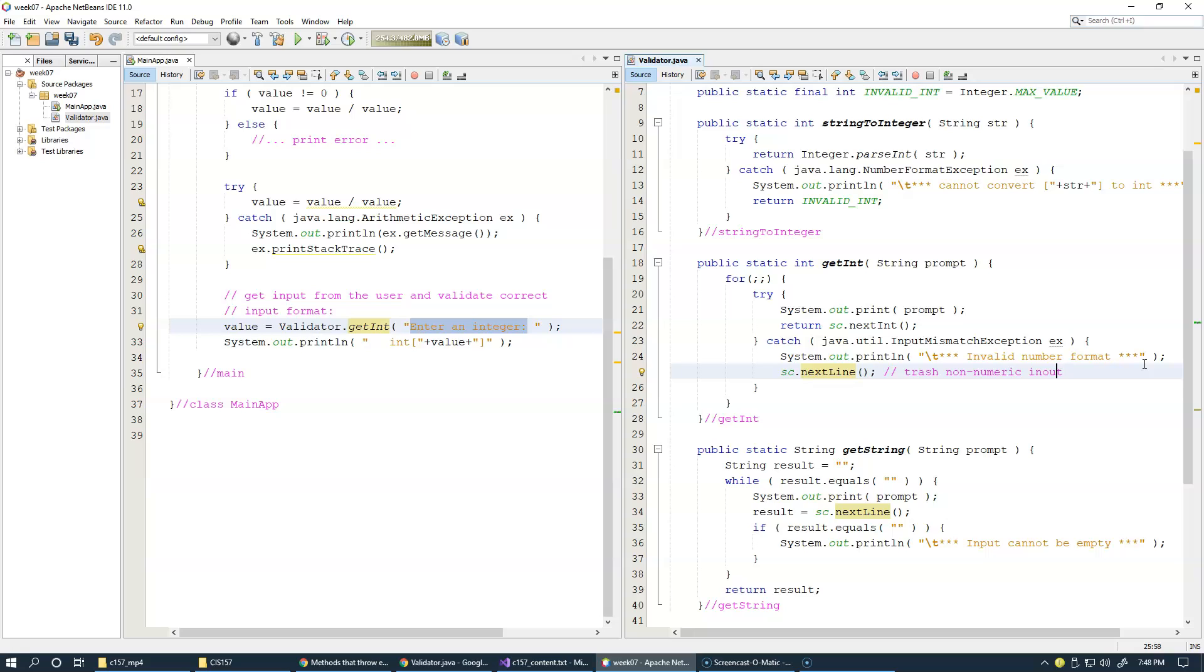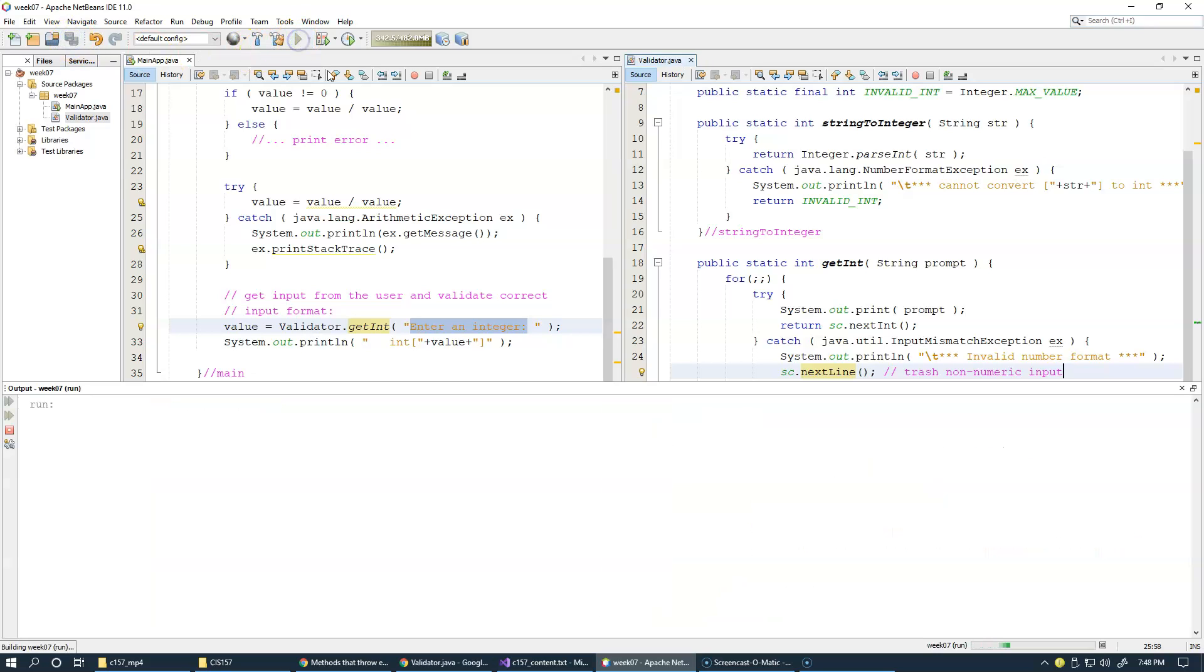Otherwise, we'll just end up with an endless loop. So let's save this and run it again.